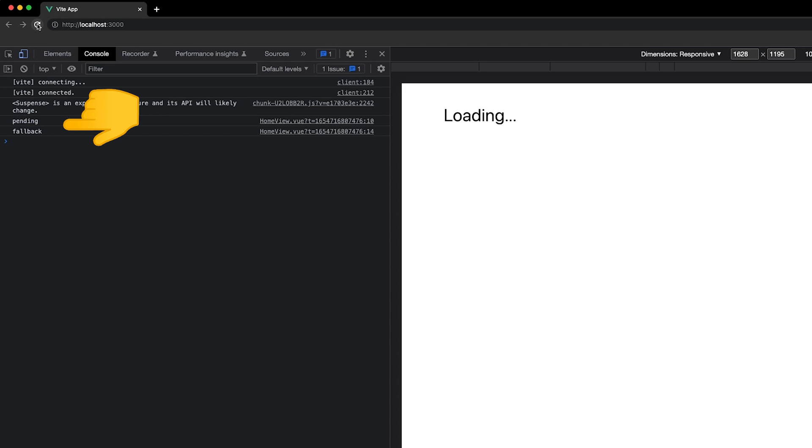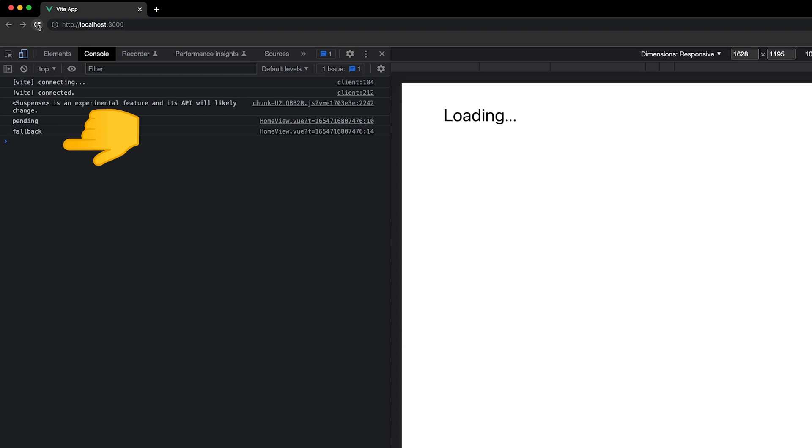When the application is first loaded in, we can see that pending and fallback are being emitted. And once three seconds has passed, then we'll see resolved.